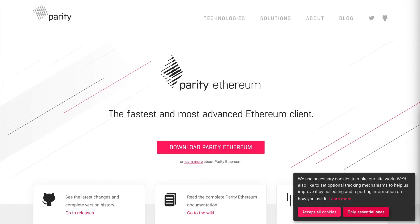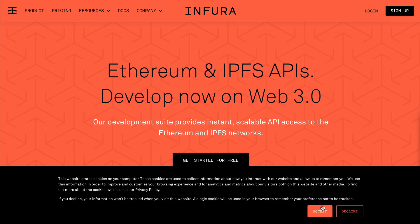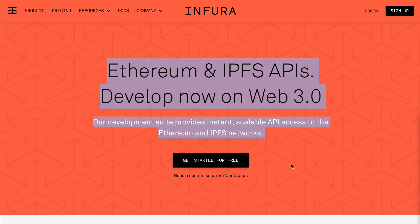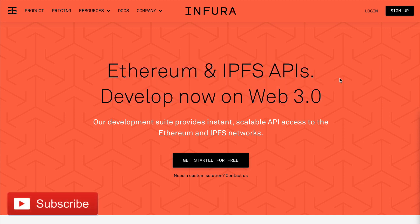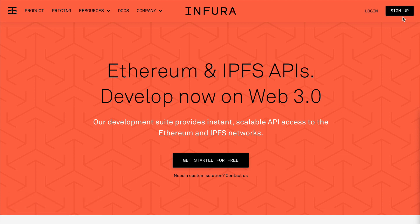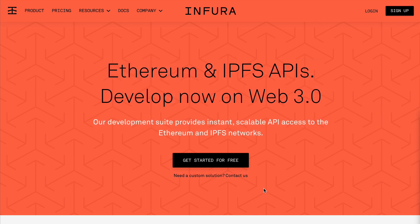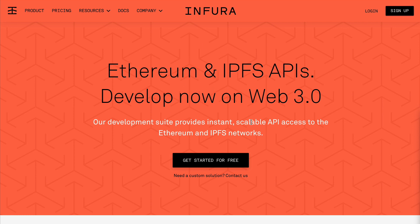Next is Infura. Infura allows you to connect to an Ethereum node directly over the web — Ethereum node as a service. They also support IPFS. If you want to connect to a real Ethereum network like the mainnet or a test network, you sign up and they give you a link to connect to a node directly, so you don't have to host it yourself, keep it in sync, or download all the blockchain data. I like Infura a lot.